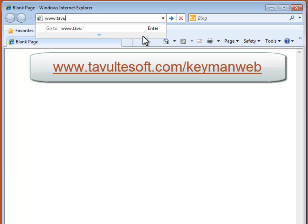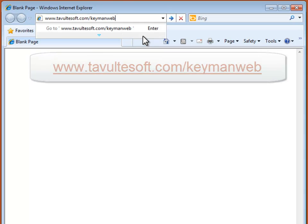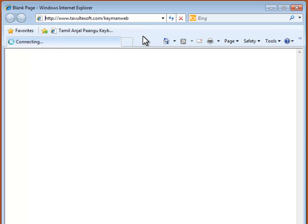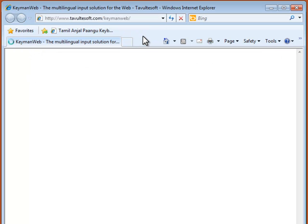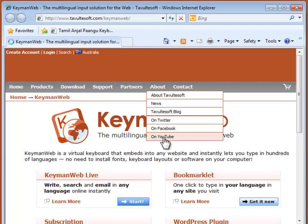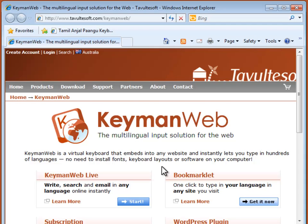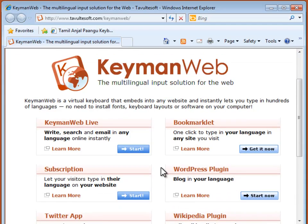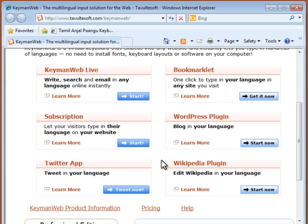First, open Internet Explorer. In the address bar enter www.tavuldisoft.com slash keymanweb. You'll find the bookmarklet button at the top of the second column.